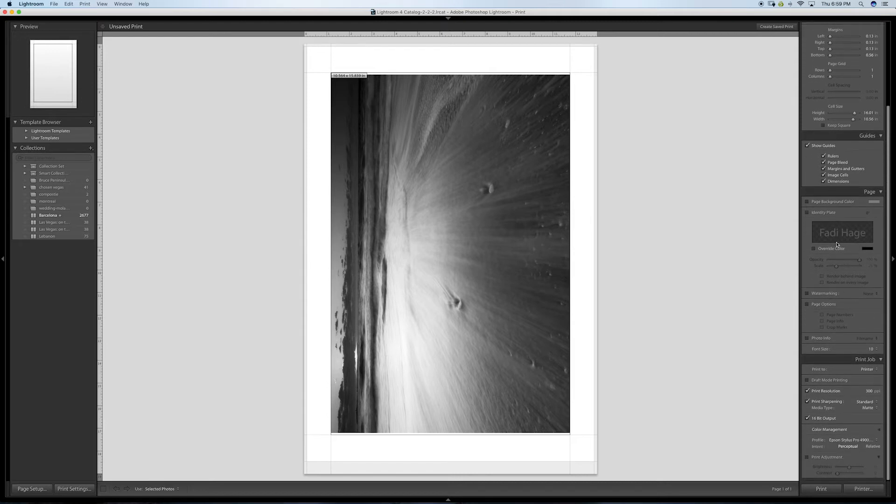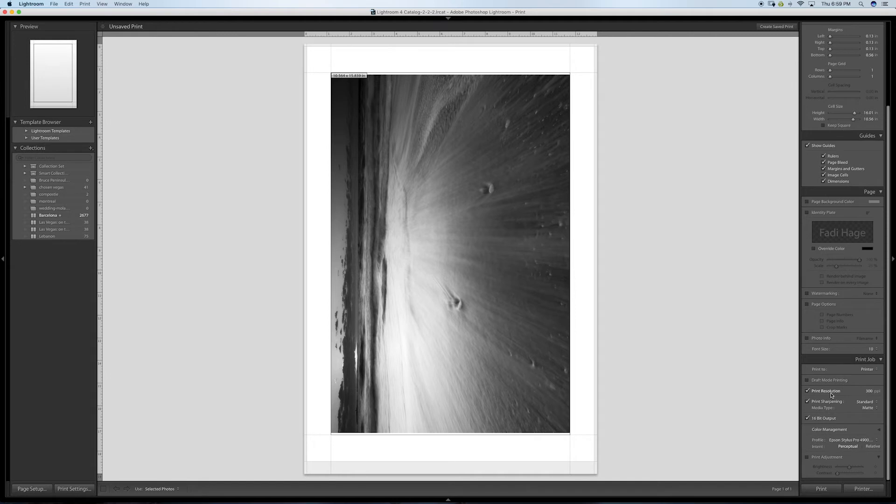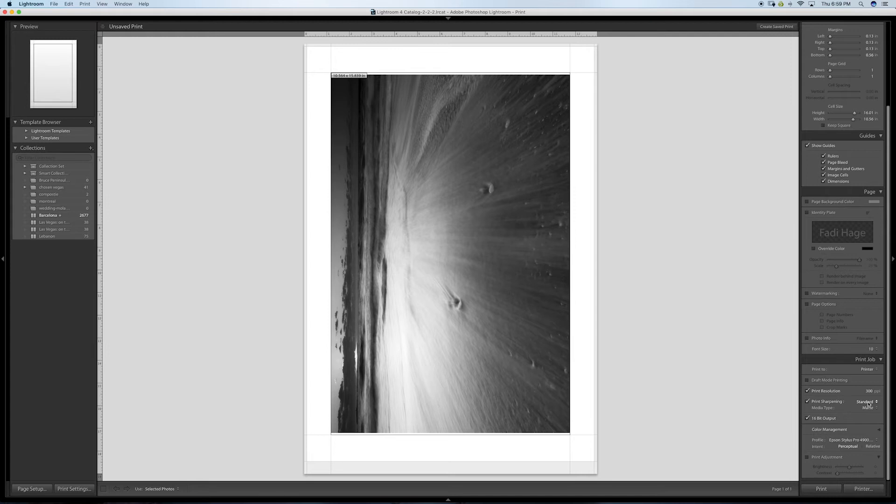The next thing I'm going to go down to—everything else is fine. You can show guides here; usually these are fine. I'm going to go to print to printer. Print resolution: 300 pixels per inch. That's really always what I print. You can go lower, it depends, but for that size, 300 pixels per inch is good.